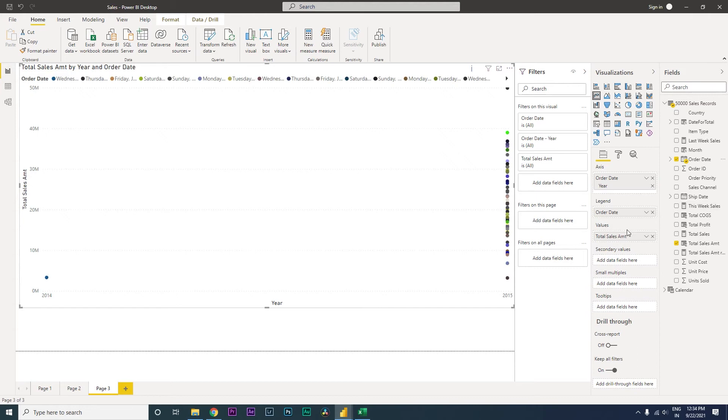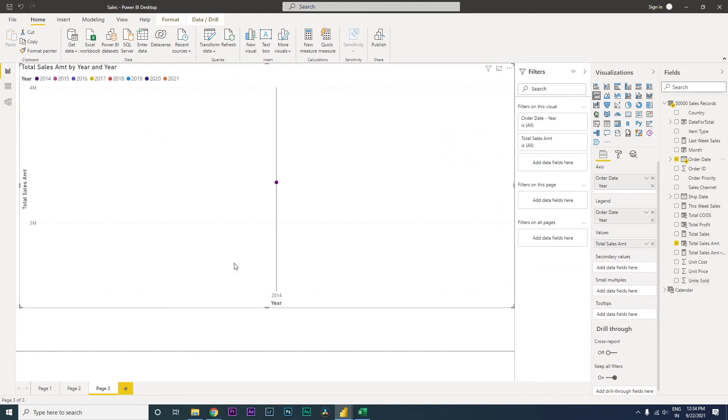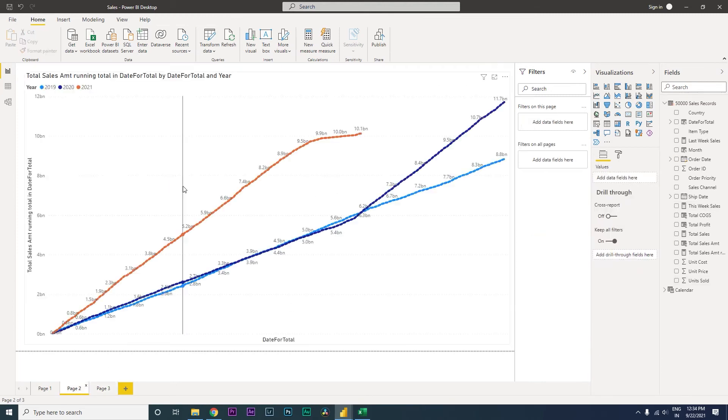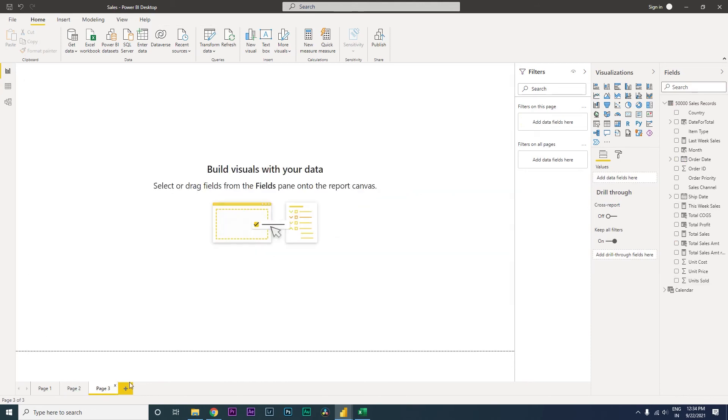Or if you think you can just bring in the legend and change to date hierarchy, it's not going to work that way. We will have to make some changes to bring it to this particular visual.